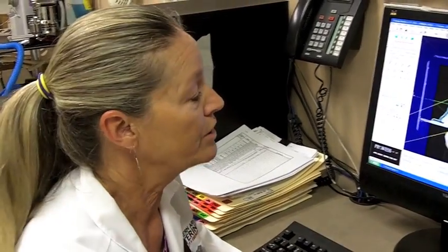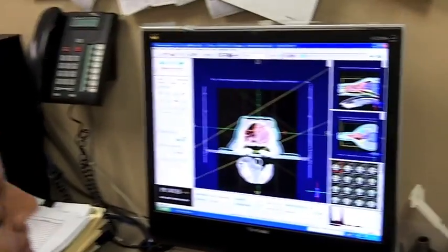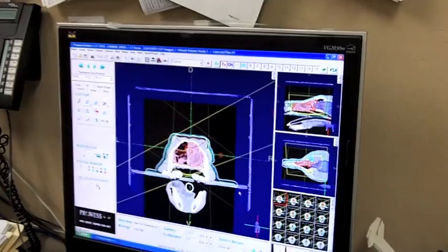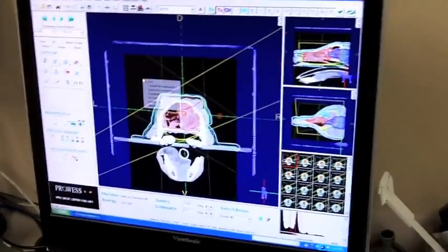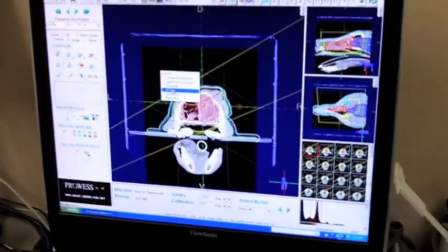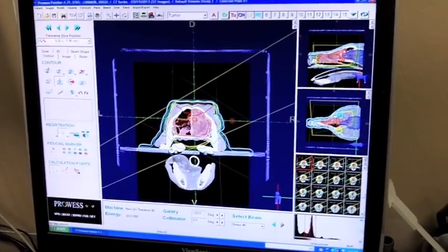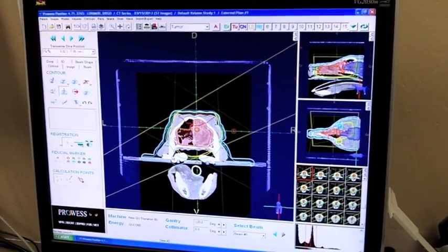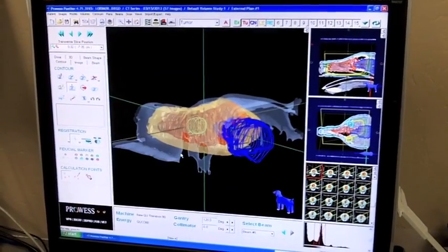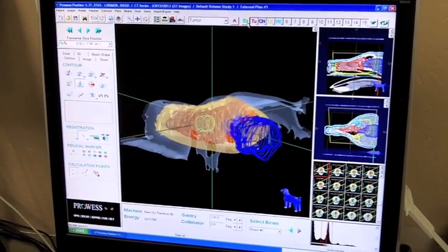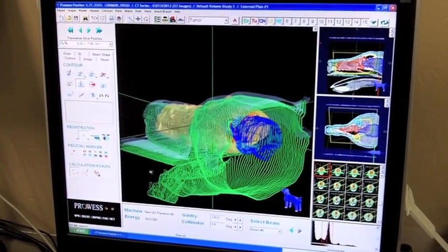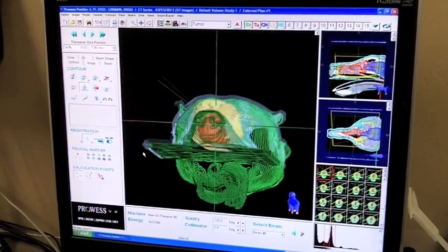And it allows us to take all the information in three dimensions and be able to then visualize your pet and prescribe different treatment options that will allow us to treat the normal tissues to as low of a dose as possible.